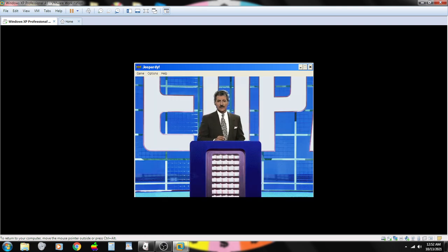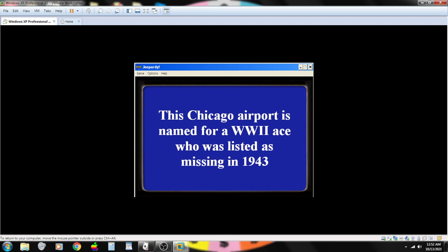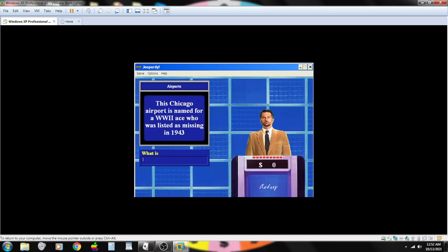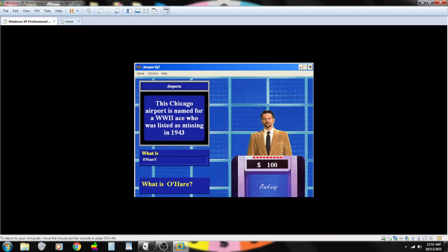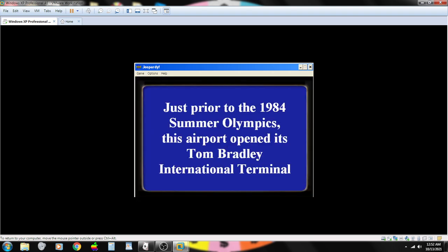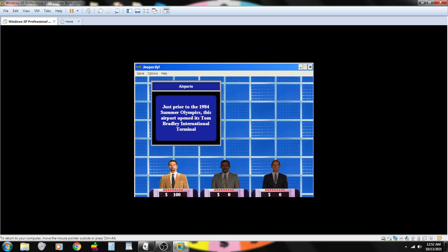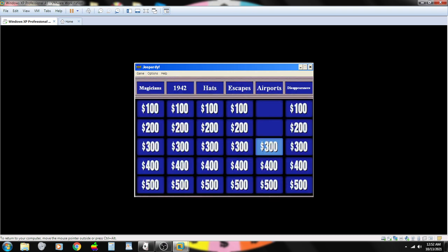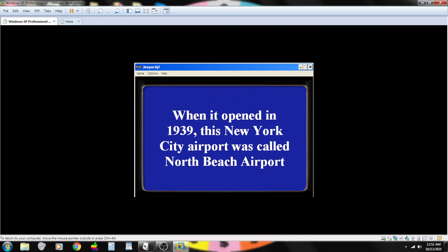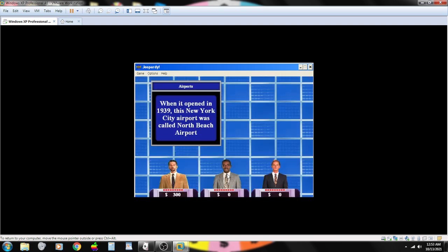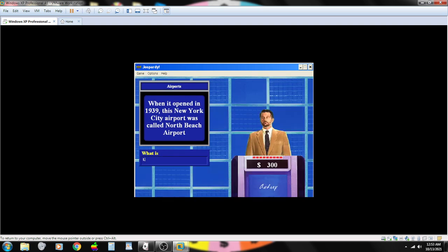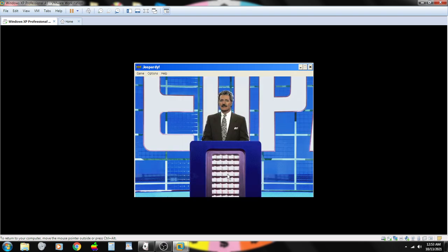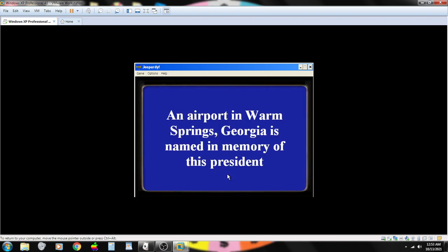The Chicago airport is named for a World War II ace who was listed as missing in 1943. Contestant number one. What is O'Hare? You are correct. Just prior to the 1984 Summer Olympics, this airport opened its Tom Bradley International Airport terminal. Contestant number one. You are correct.